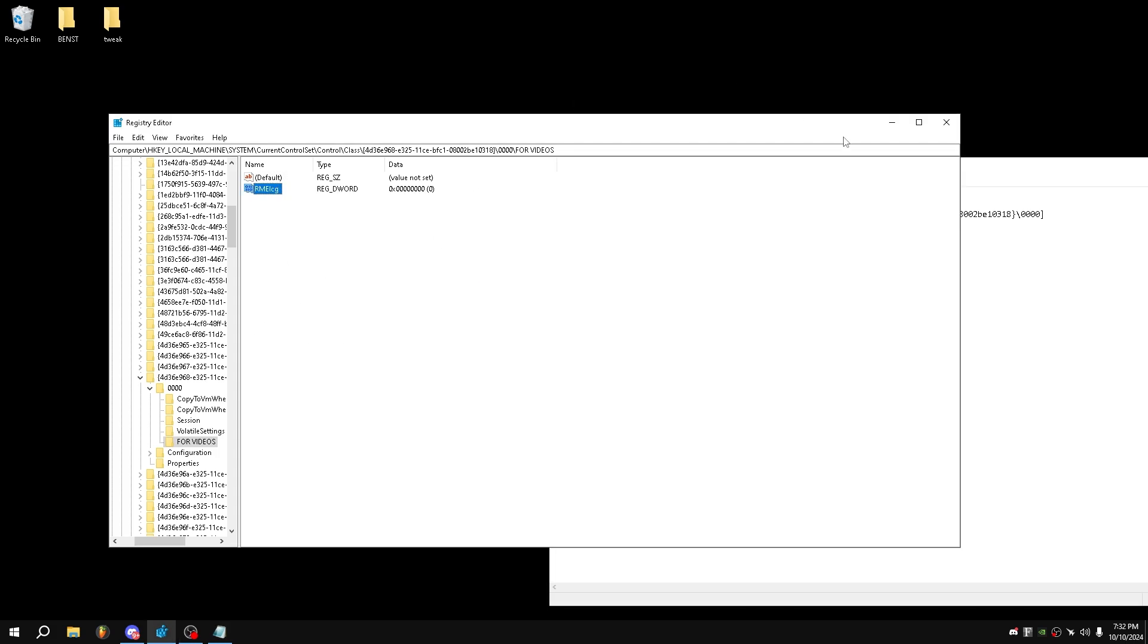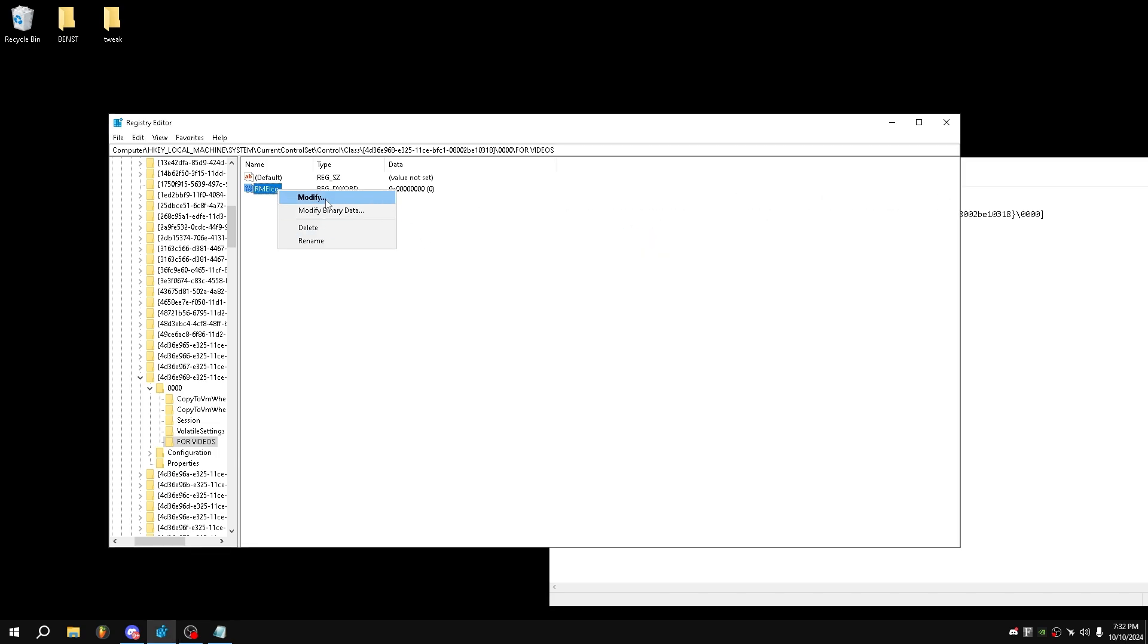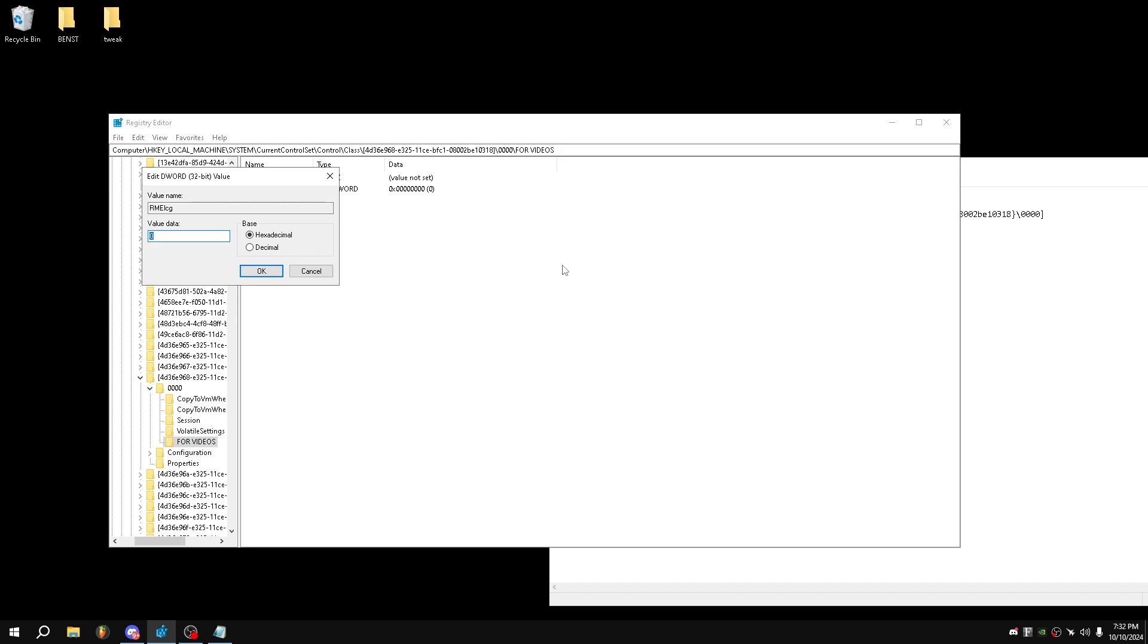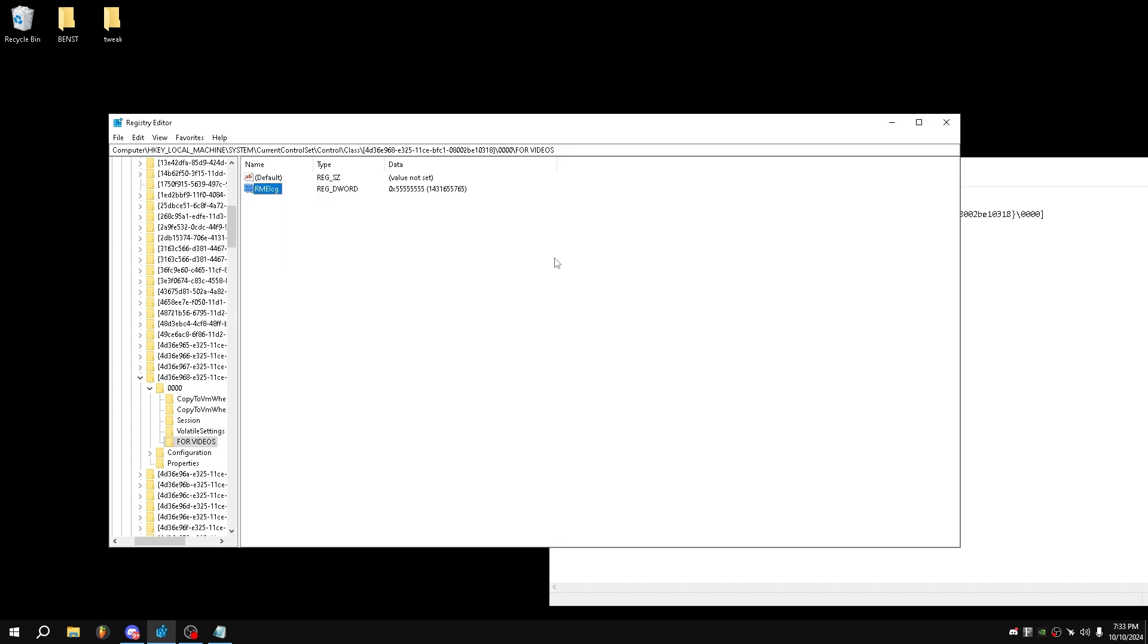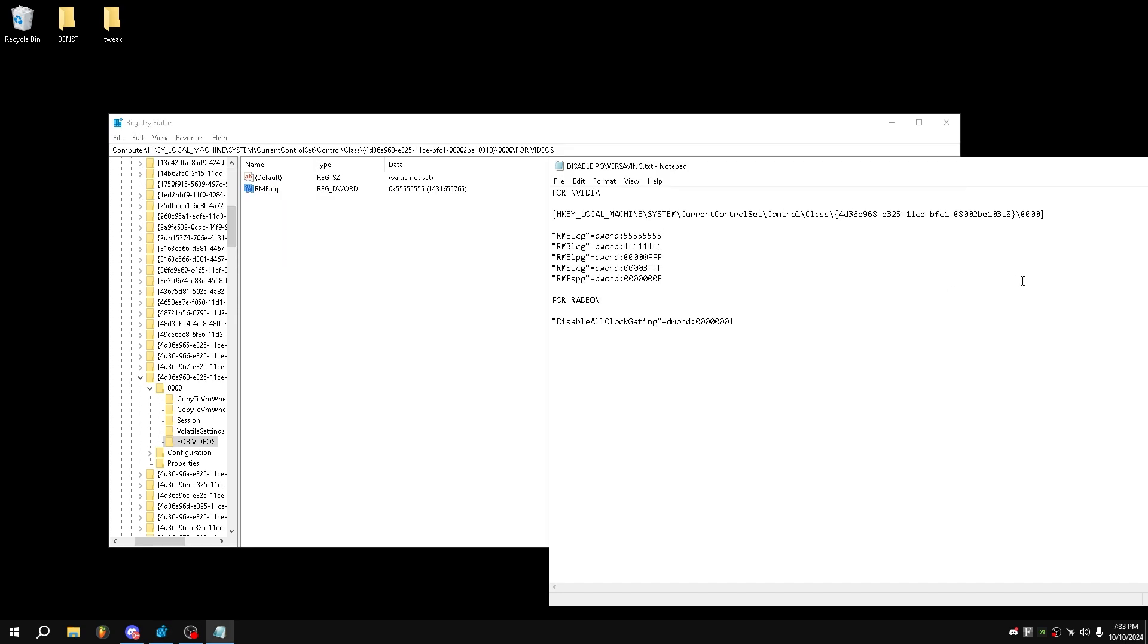And then find the value, which is right here. Right-click, modify, paste, Enter. And that is pretty much all you need to do.